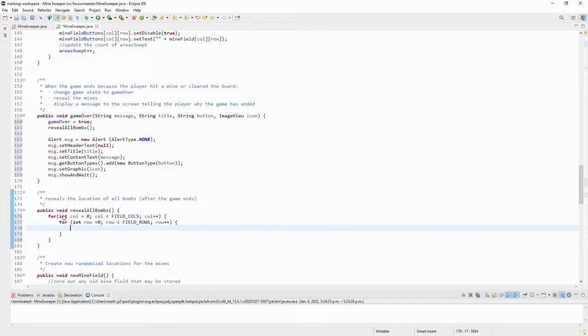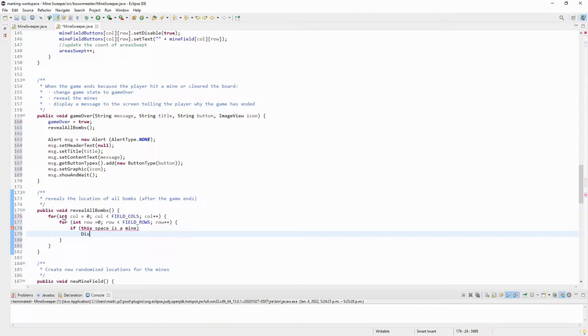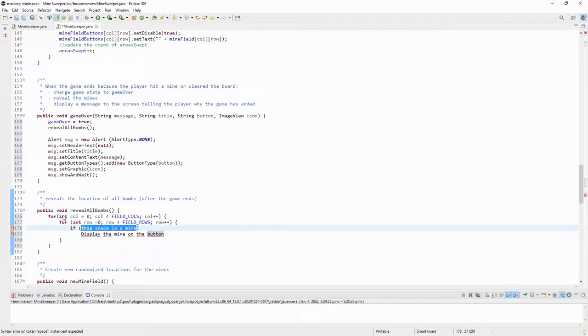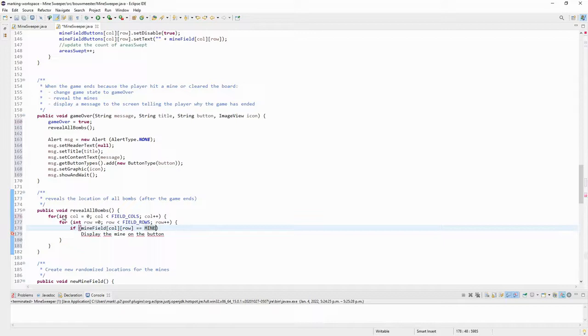All right, so passing through every single row through every single column. What I want to do is look at a particular space in the minefield, and if it's a bomb, show that on the button that's in that spot. So if this space is mine, display the mine on the button. That's what I want to happen, right? How do I tell if this space is a mine? I look at minefield column and row, and if it's equal to negative one or equal to the mine value.